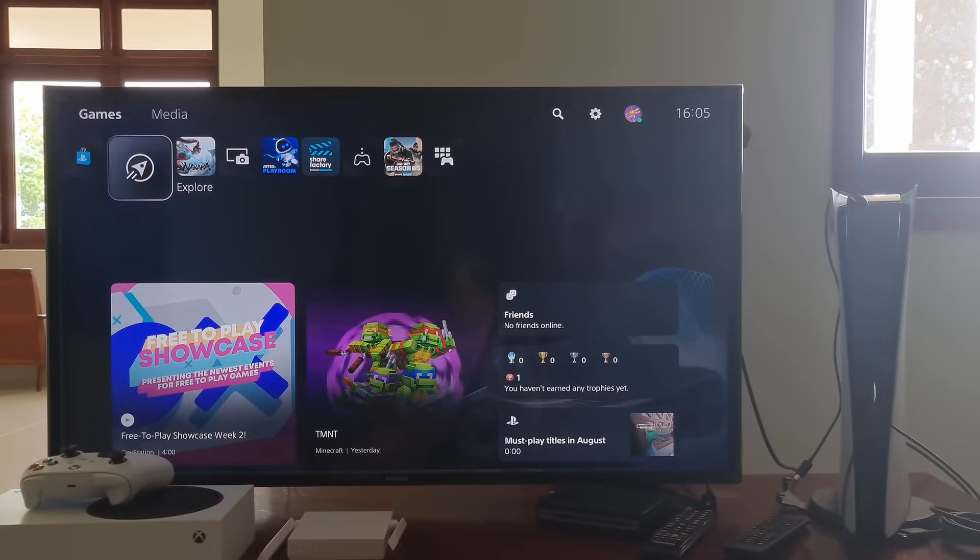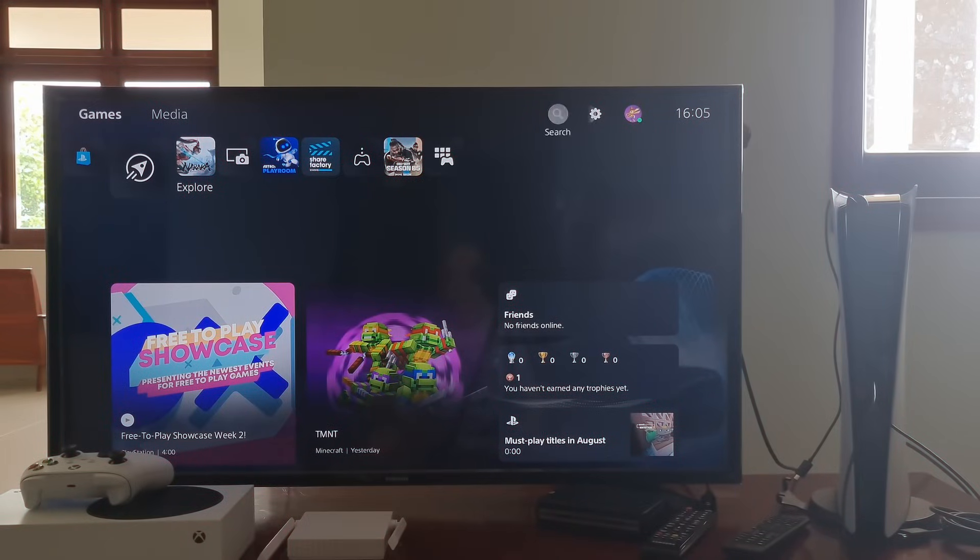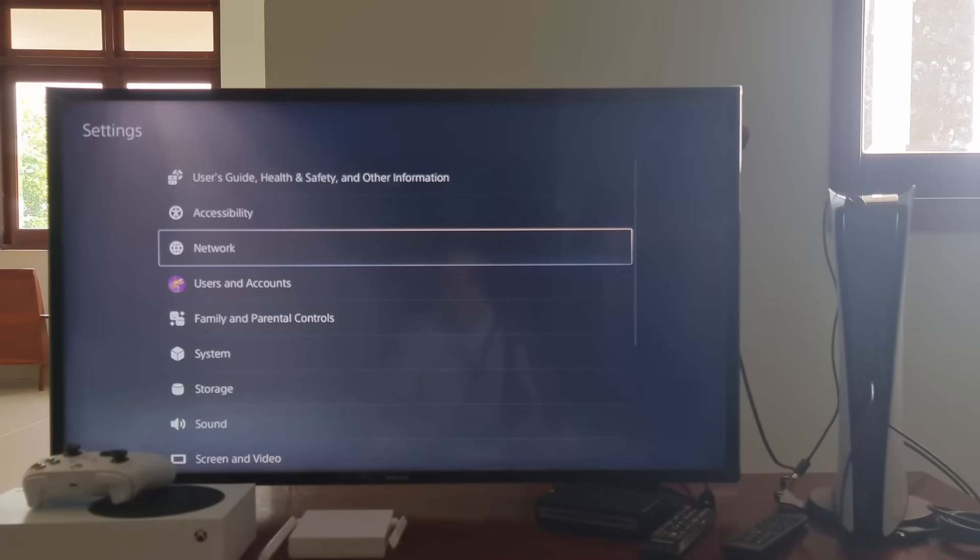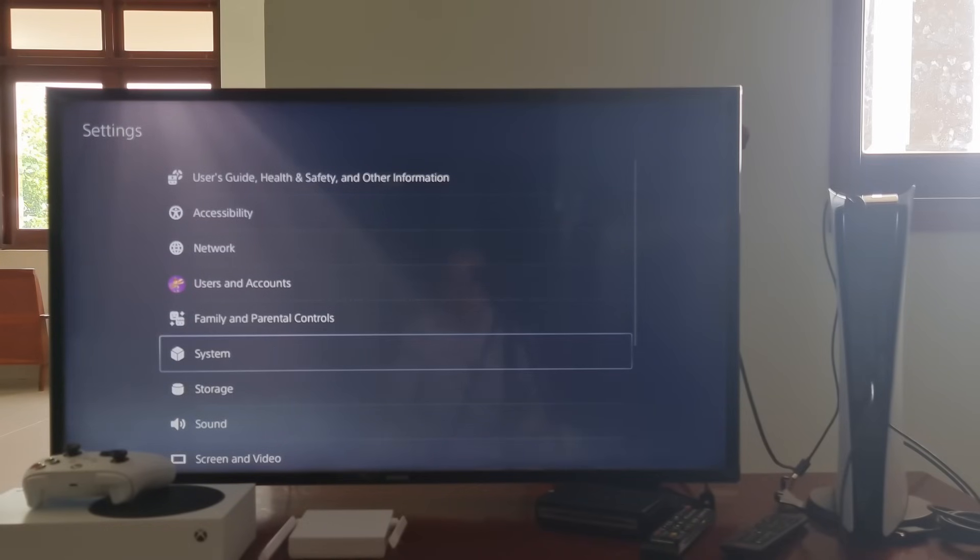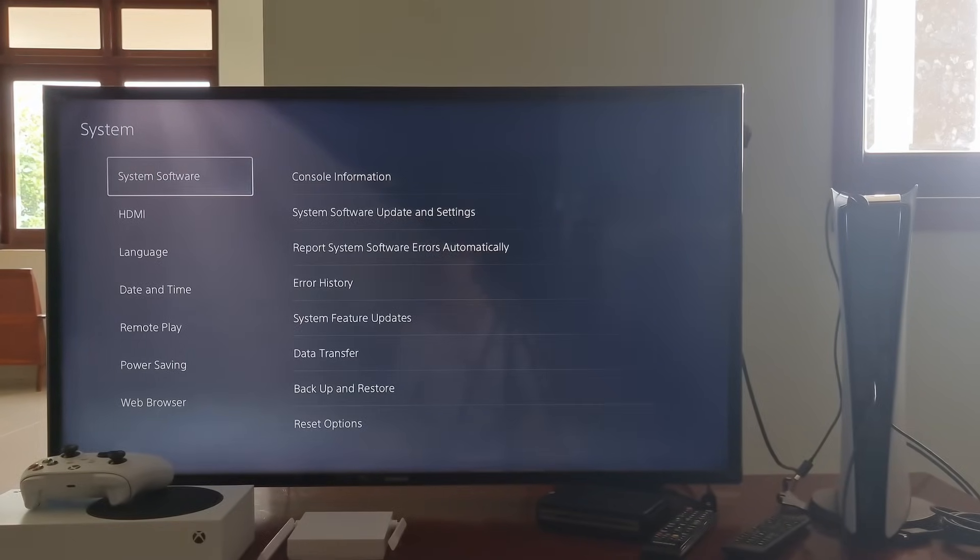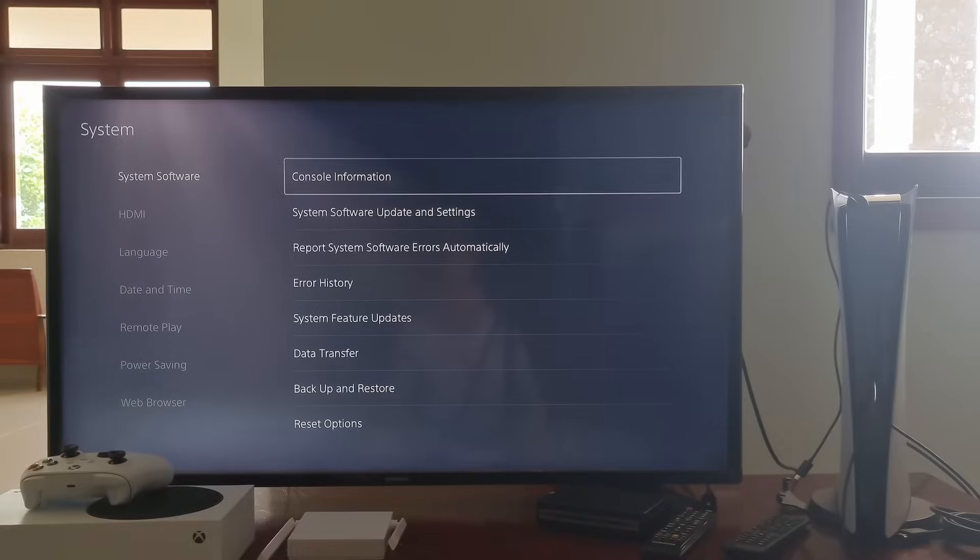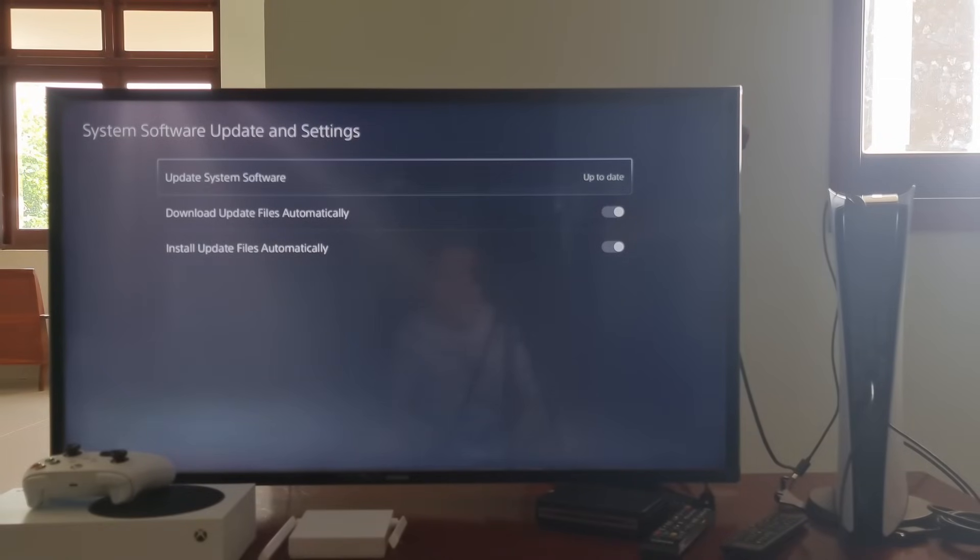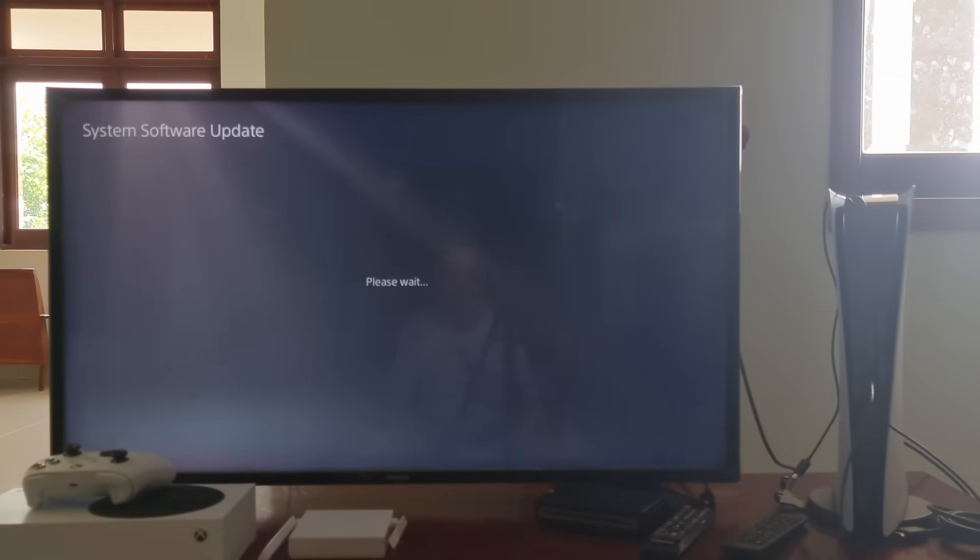Method 1: Stay up to date. Outdated versions can be problematic, and it's wise to resolve the issue sooner rather than later. Just go to settings, go to system, select system software, go to system software update and settings. If there is an available update, then update it.